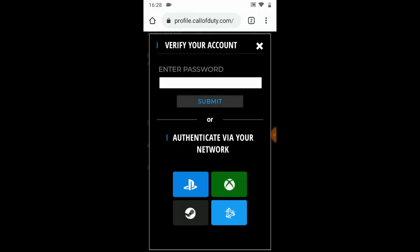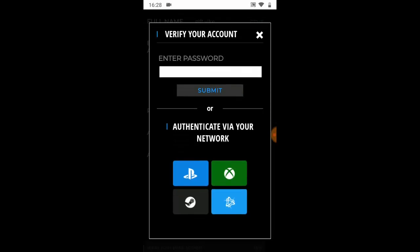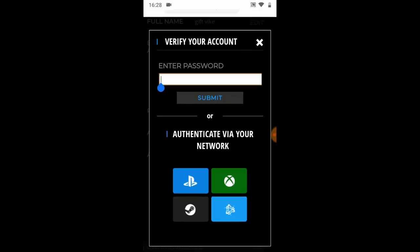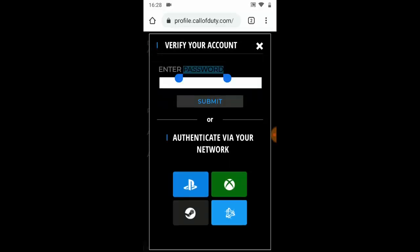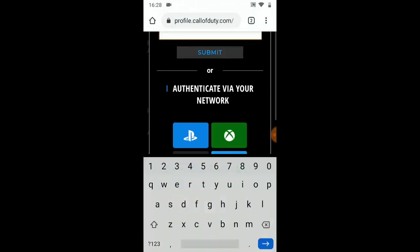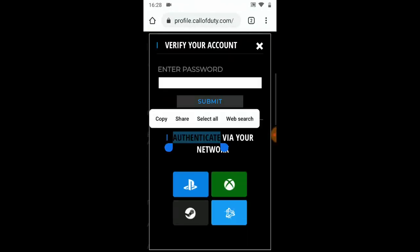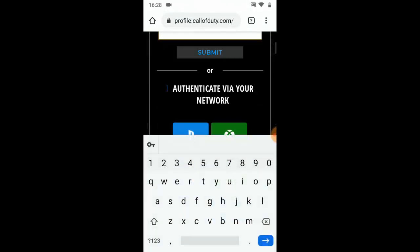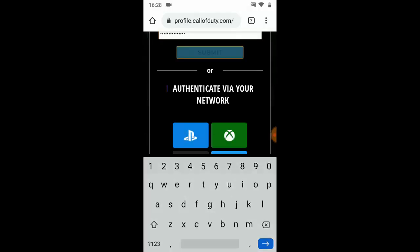Once you've put the new email address, you're going to have to put your password as well. Put the same password you used to log in with the old email address. Go ahead and paste or type it in, then submit.